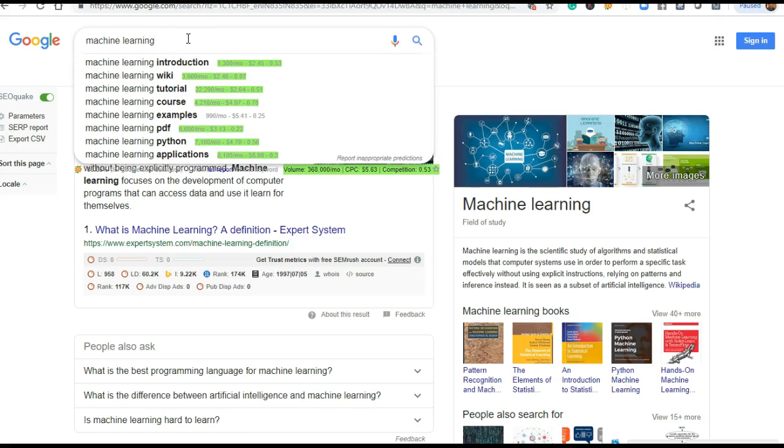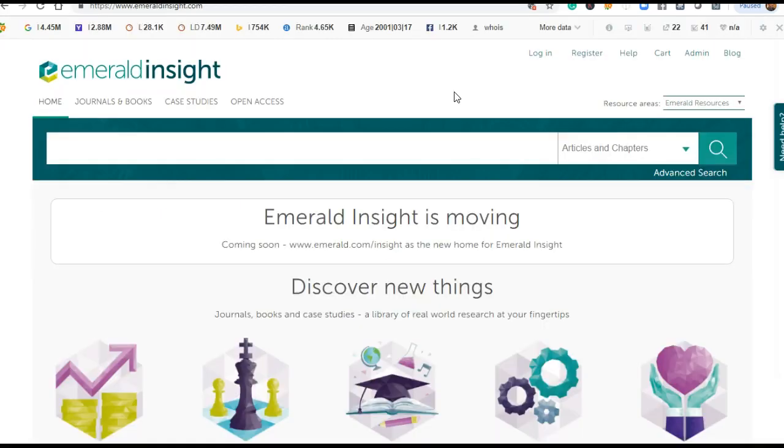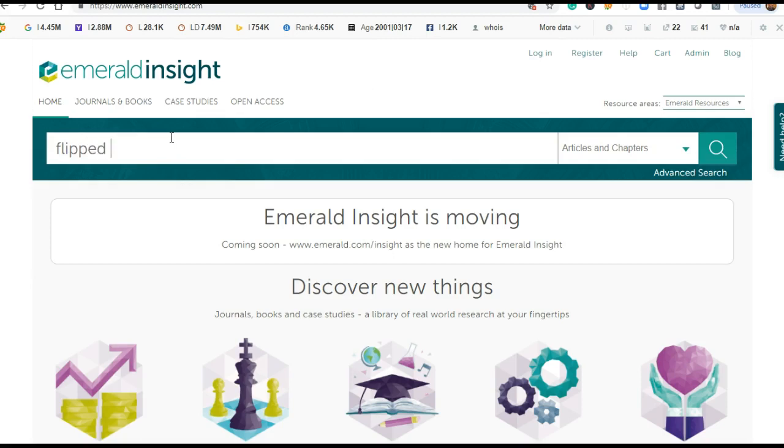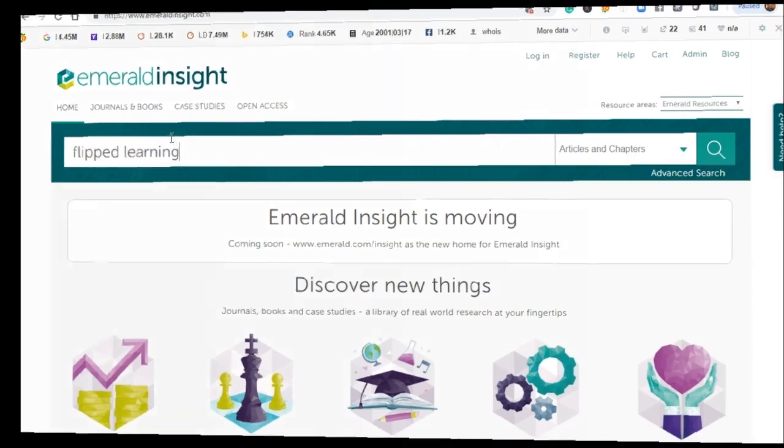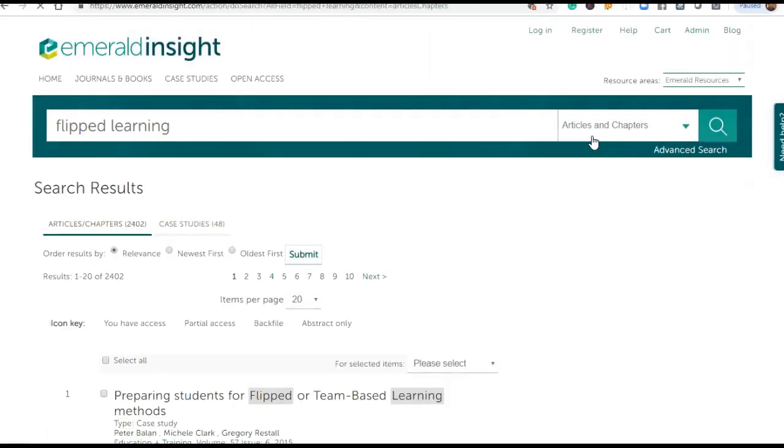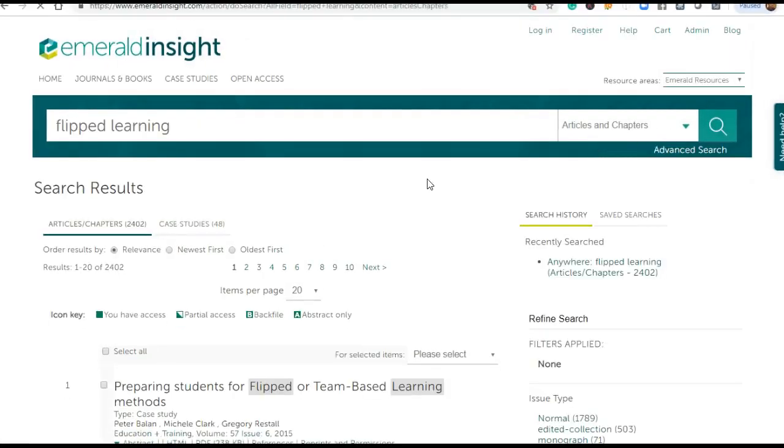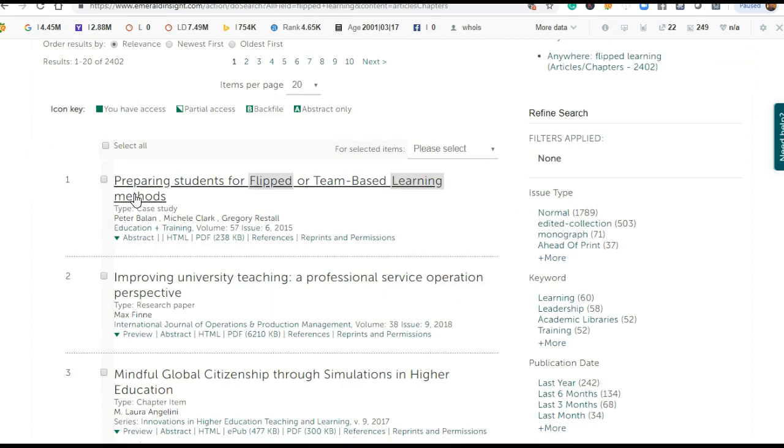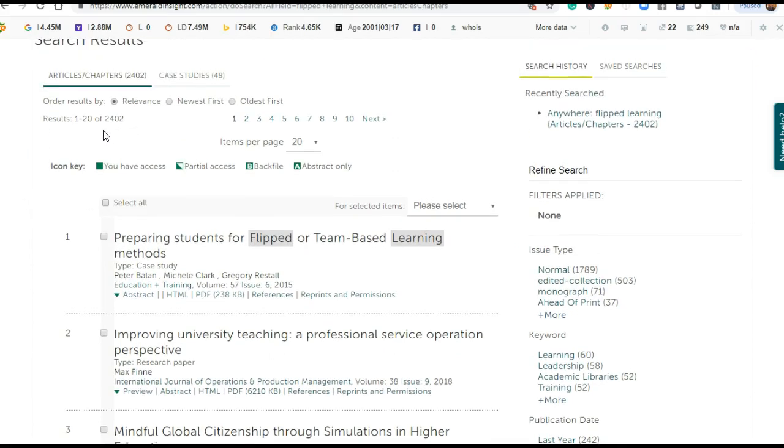Now I will discuss keywords. I have just opened here the Emerald Insight website of the publisher and I used the keyword 'flipped learning'. Here I can see 2,402 research articles and chapters.